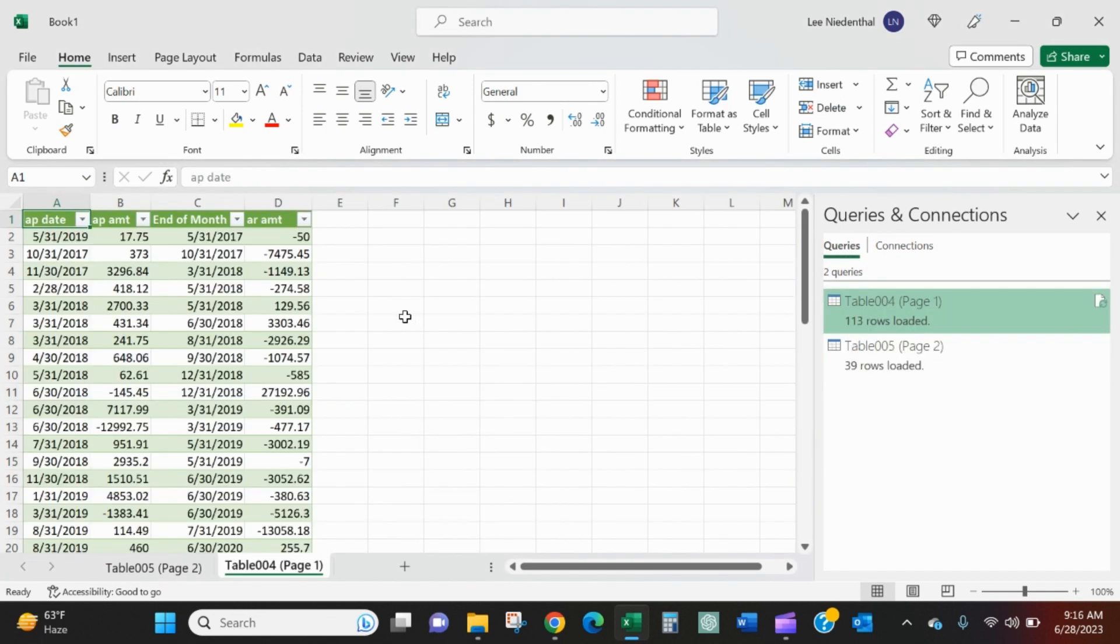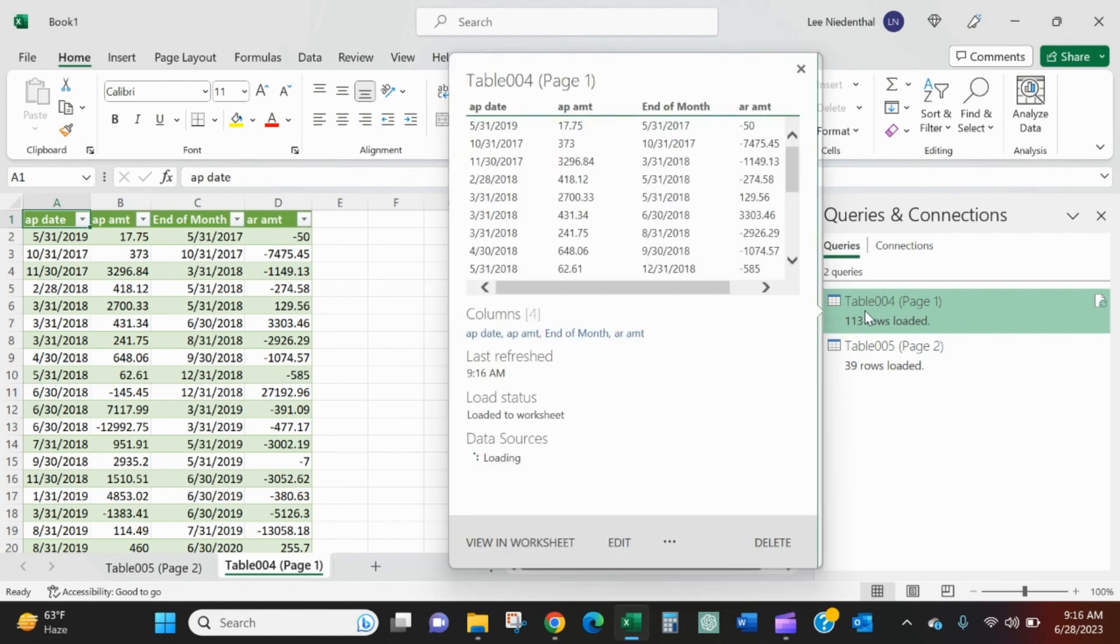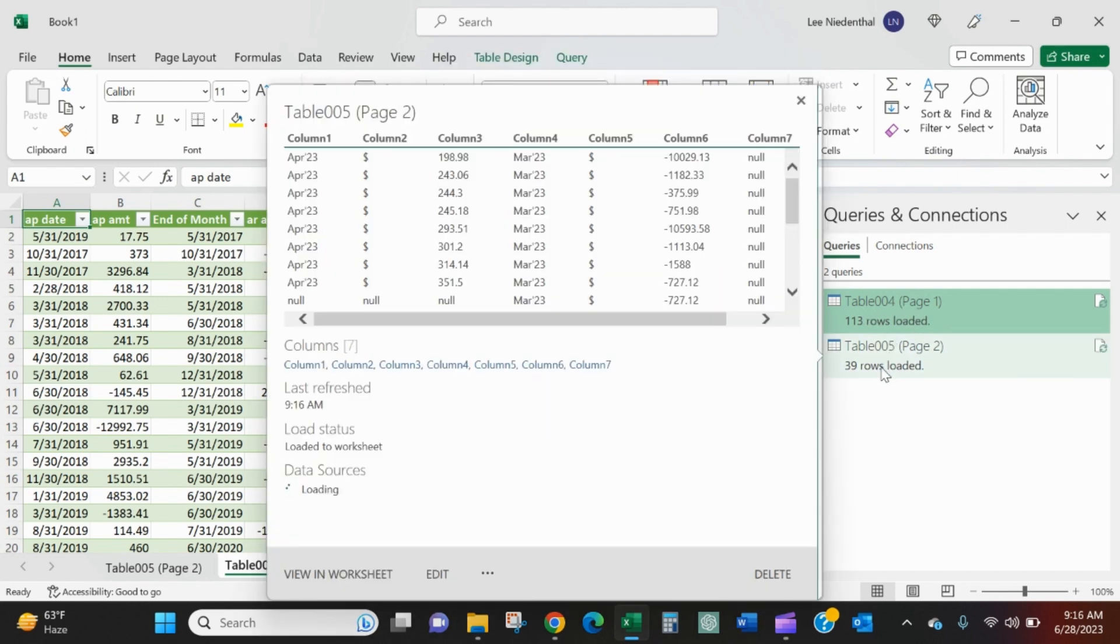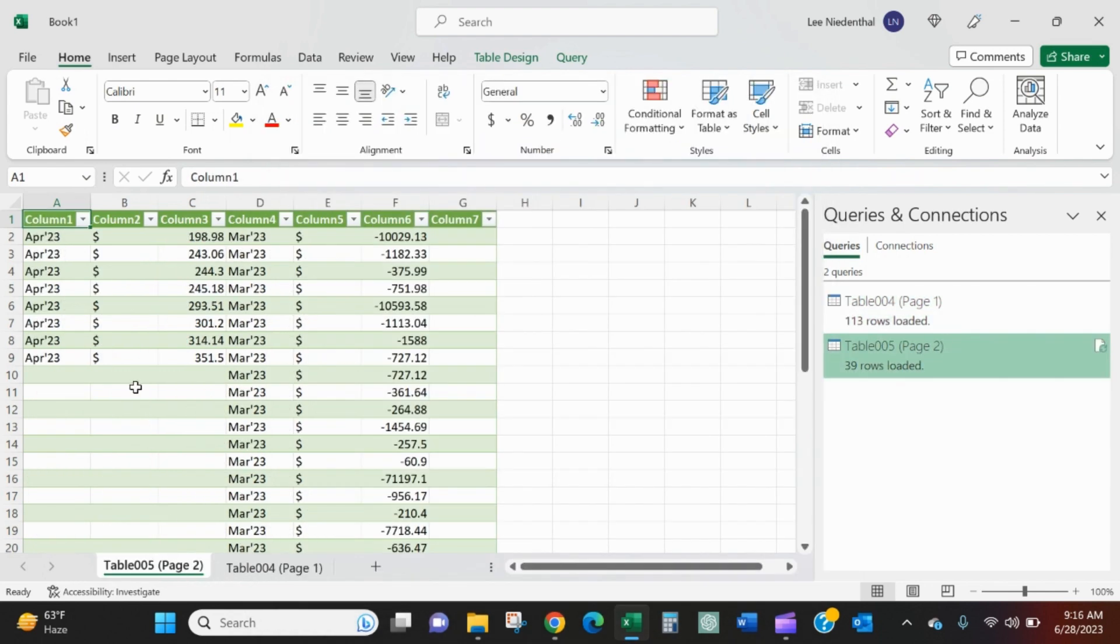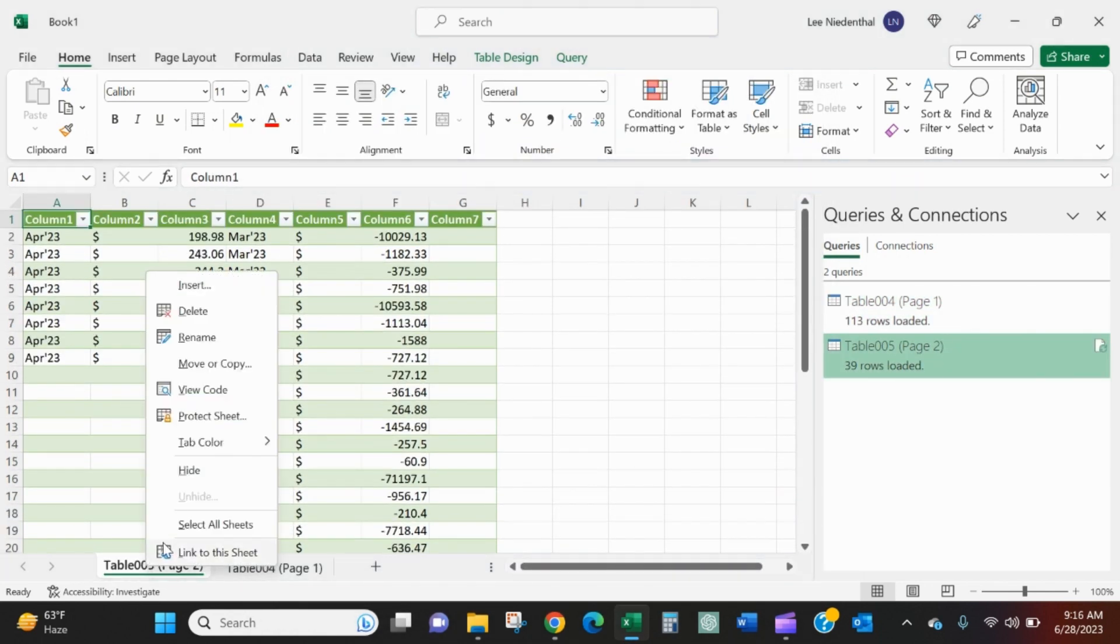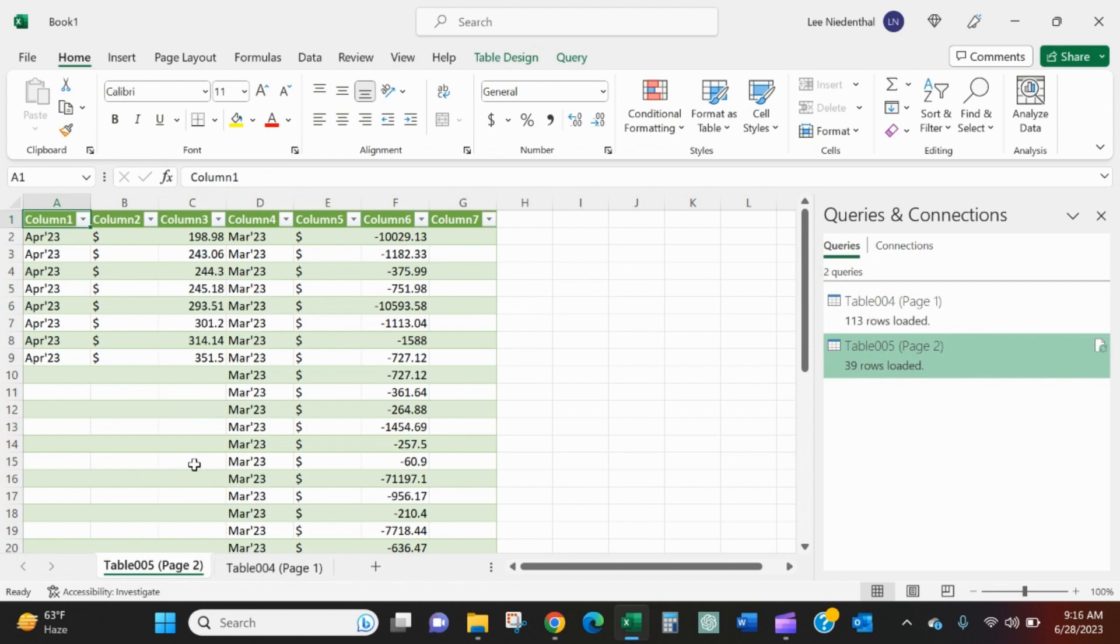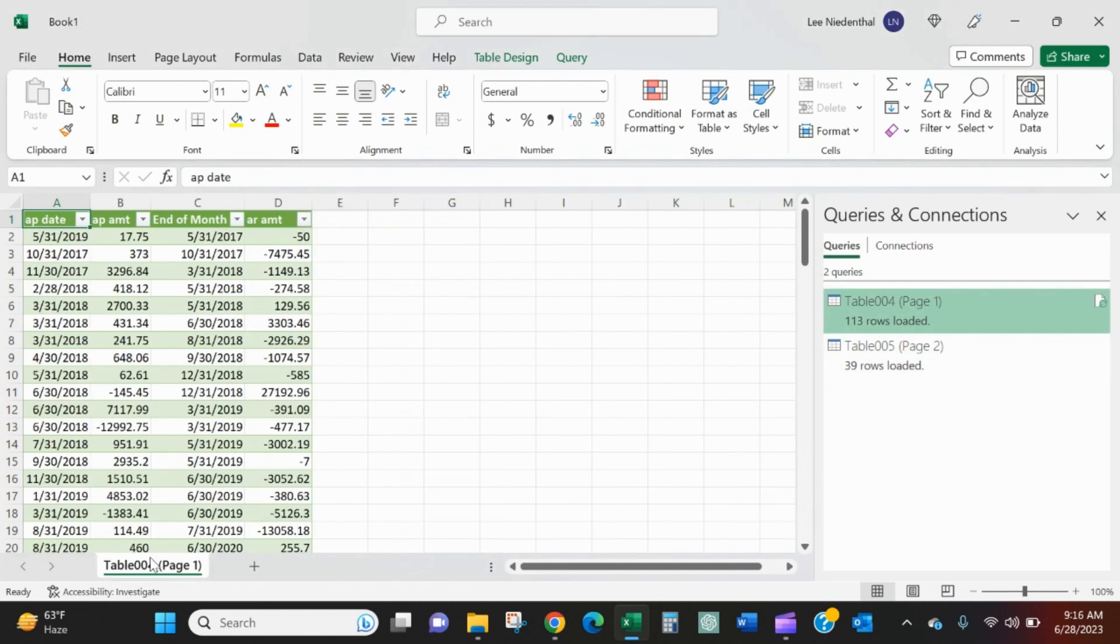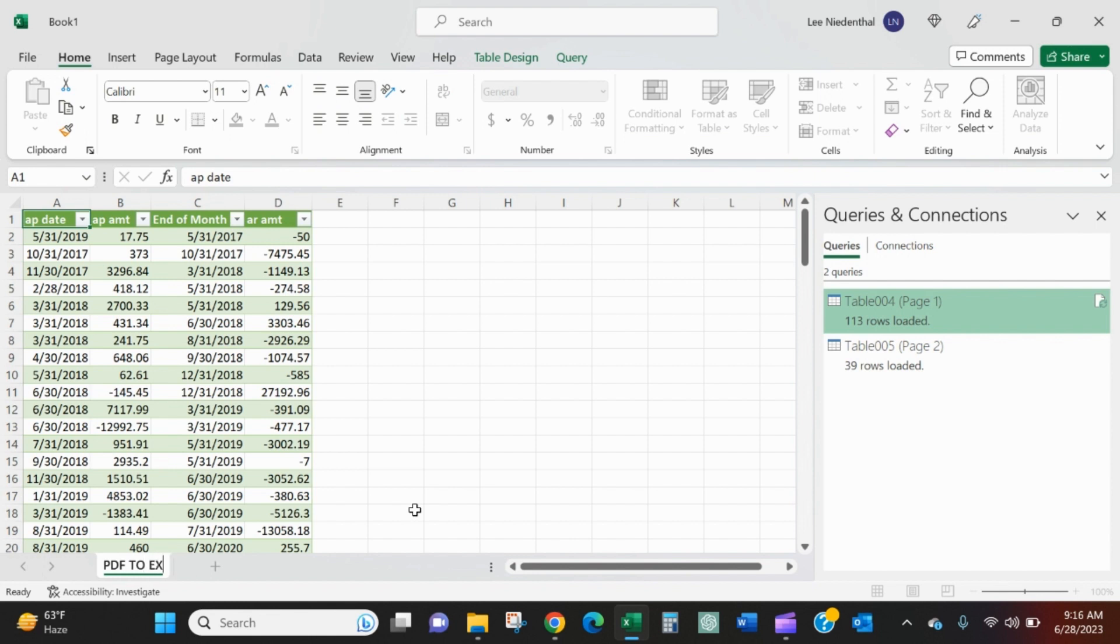This was just the sheet that was open by default when I opened Excel. You can see right here, table 4 page 1 has 113 rows loaded. Table 5 only has 39. That is page 2. So I'm just going to hide that. And I can rename this PDF to Excel.